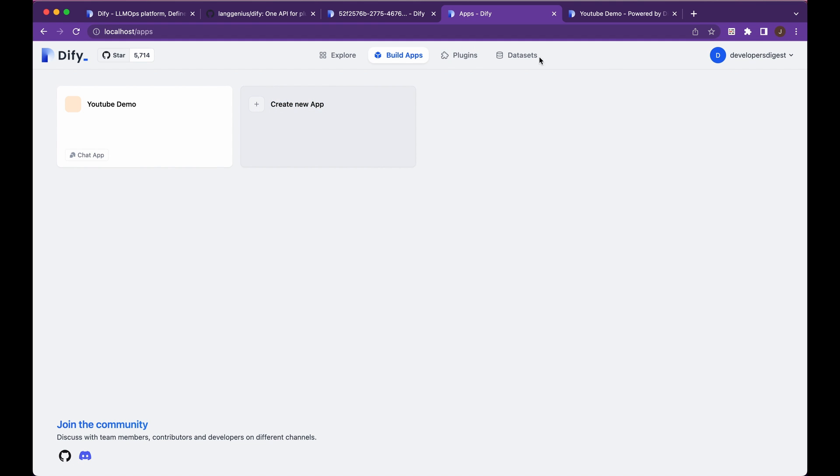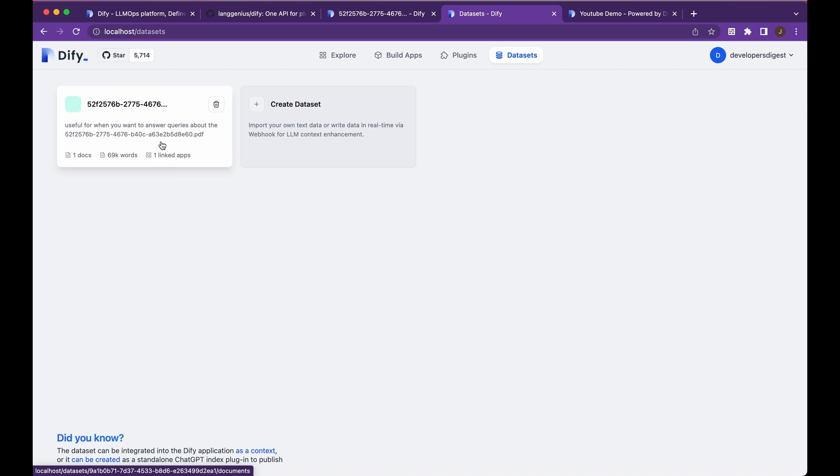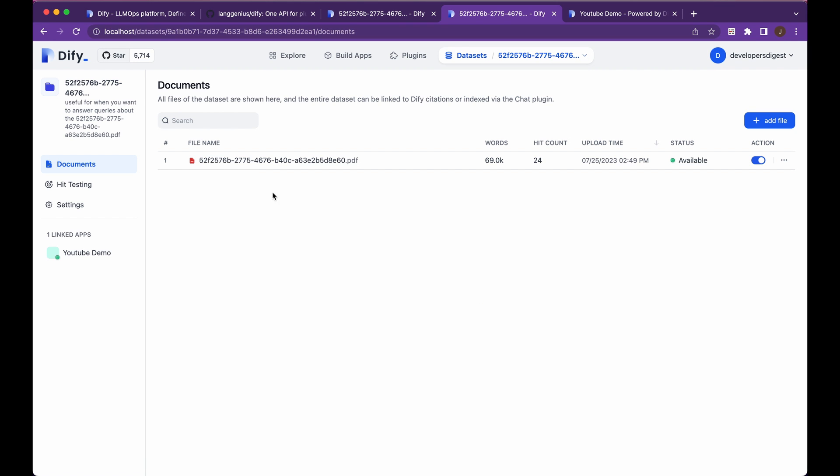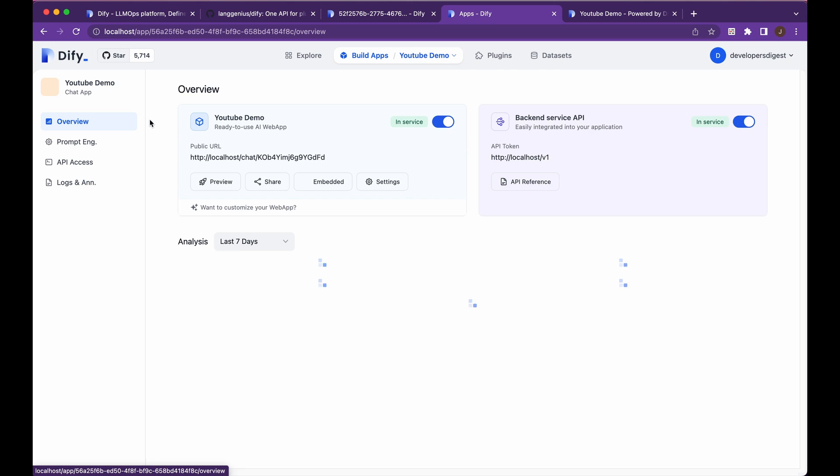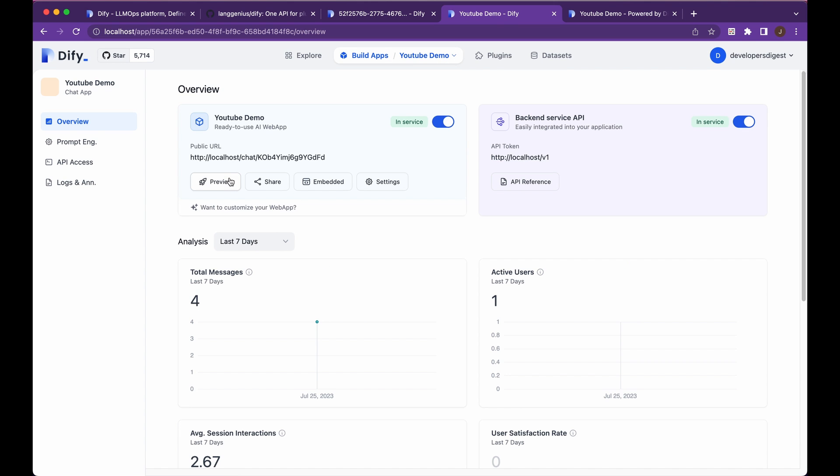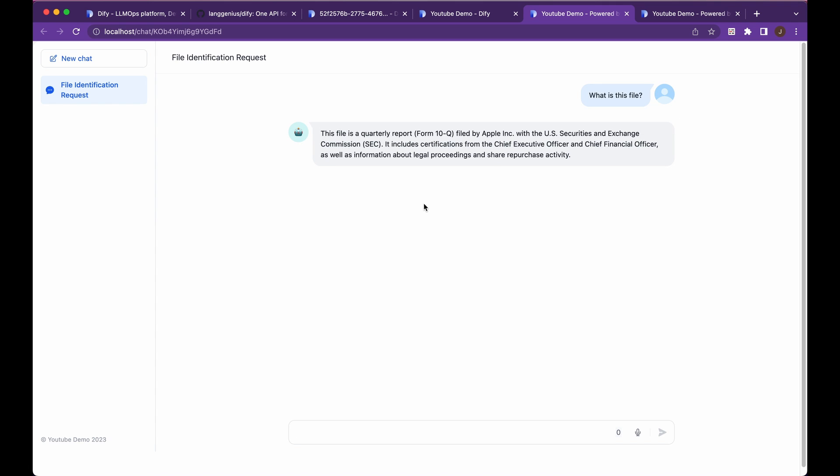So once you're in here, you'll see that there is the same interface, but in this example, I actually set up on the same sec filing and I plugged it in to a demo for this video. So if I go ahead here, you can see, I have a simple question, what is this file? In this case, there's just one, and you see it's a 10-Q from Apple and I can say, how were the earnings this quarter?